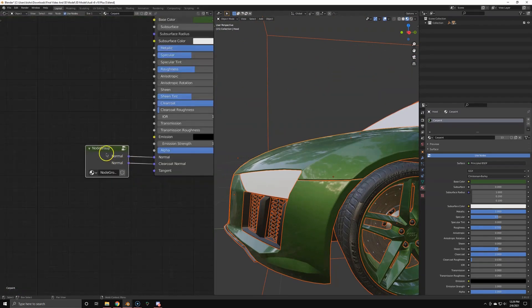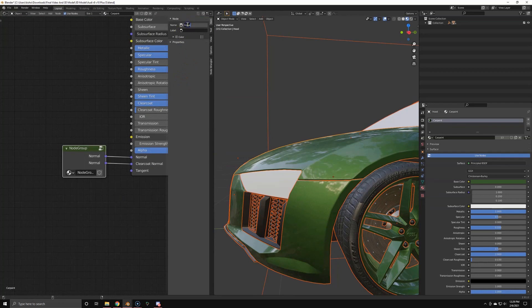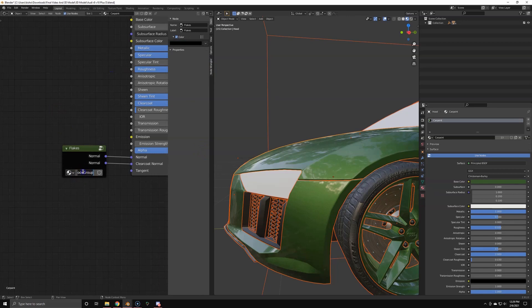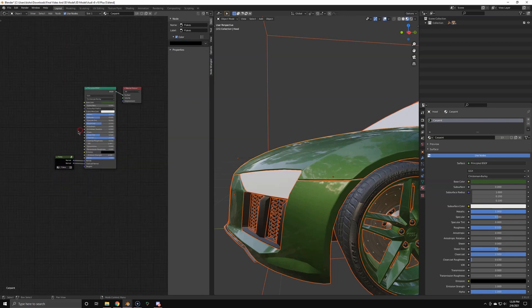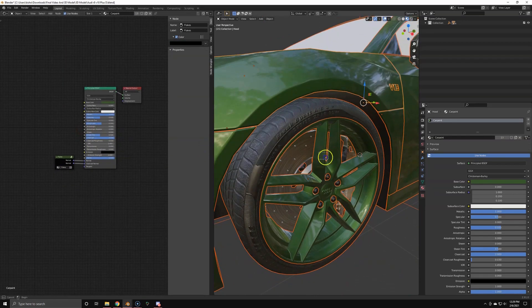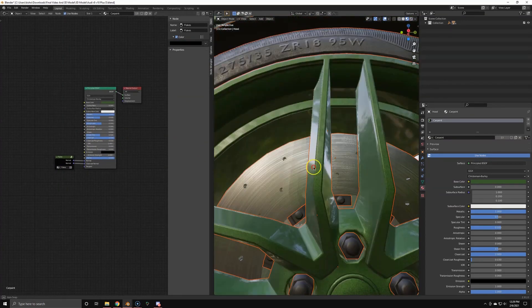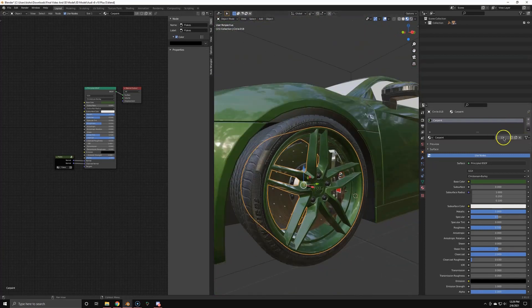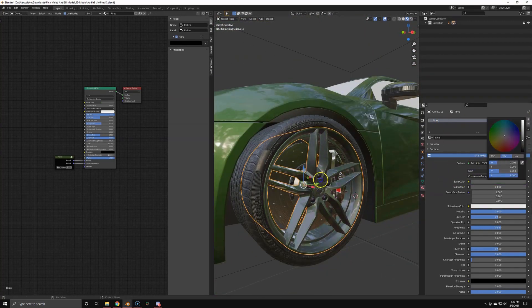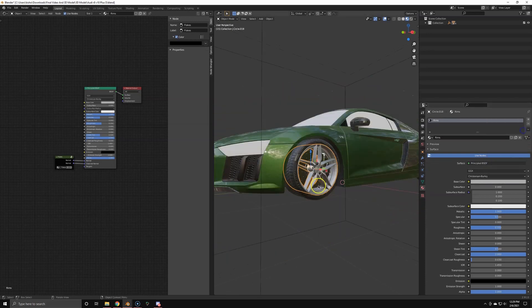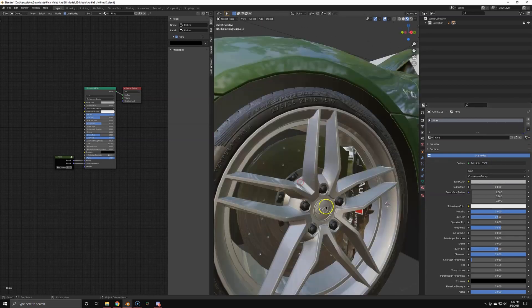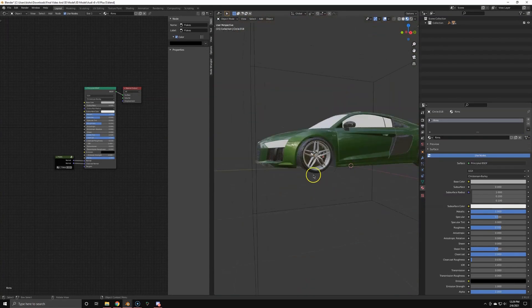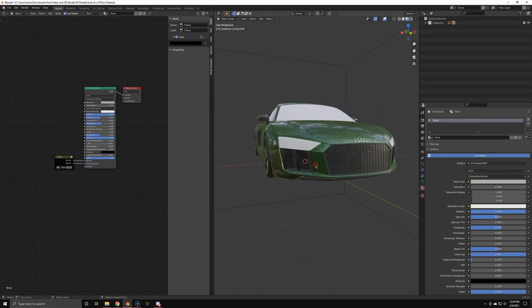So I grouped up the flakes so we've got a global flake node and I'm going to use that in the rims as well. So I'm just going to call it flakes. And as you can see, the rims are green. I'm going to duplicate this material and call it rims. Because rims don't have metallic flakes like a car paint, but they do look very, very similar. So I'm just using the same type of setup here for the rims. I'm just making them silver.